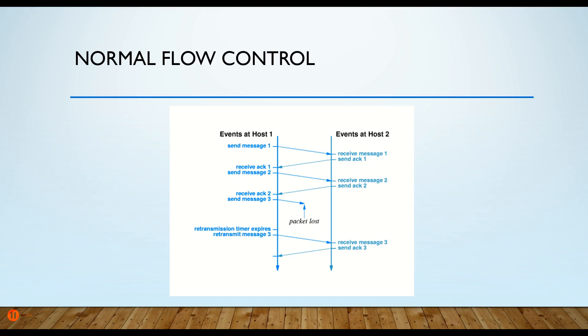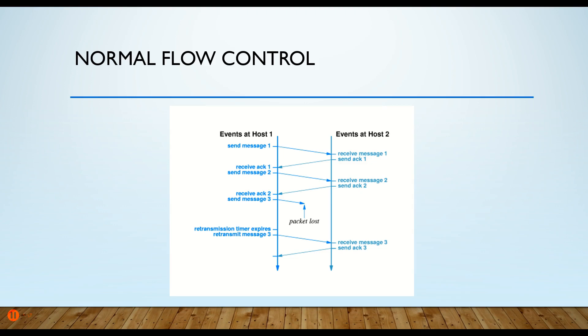However, there is a problem here - a slowdown. If we send acknowledgements back for every segment, we're going to double our traffic. We don't really want to do that. So we use windowing, and windowing means I'm going to send a whole bunch of acknowledgements back rather than just one.